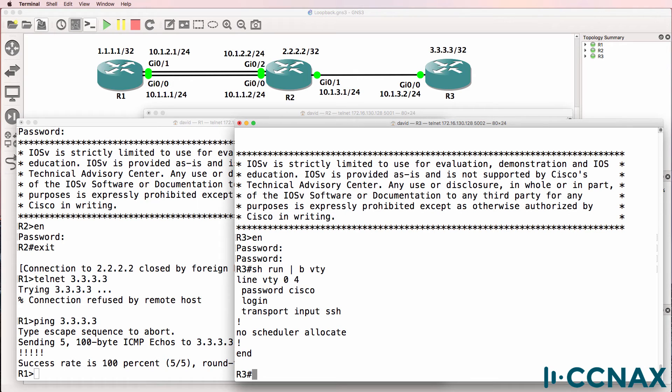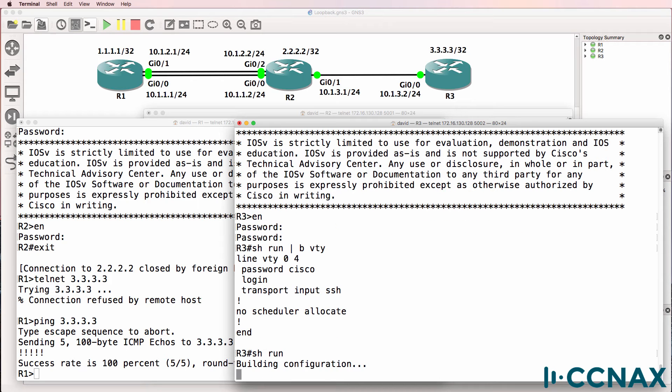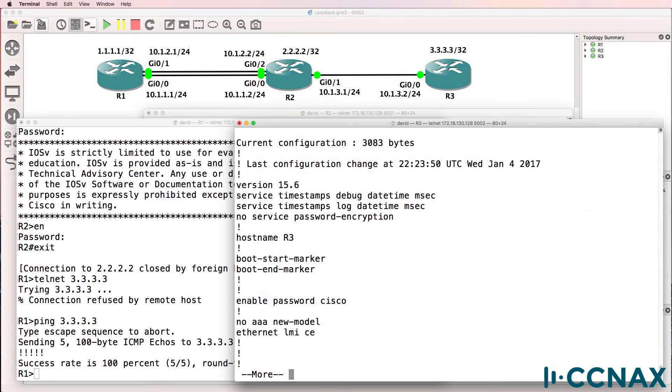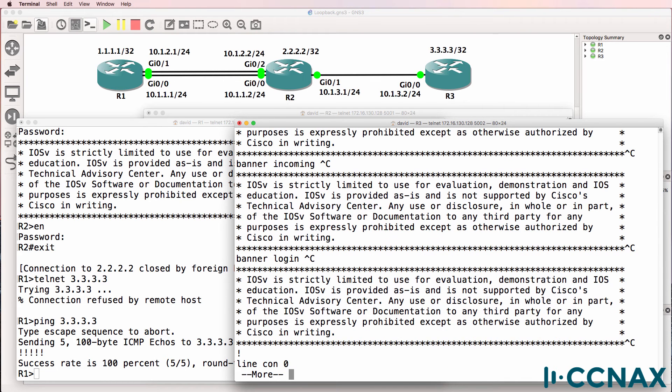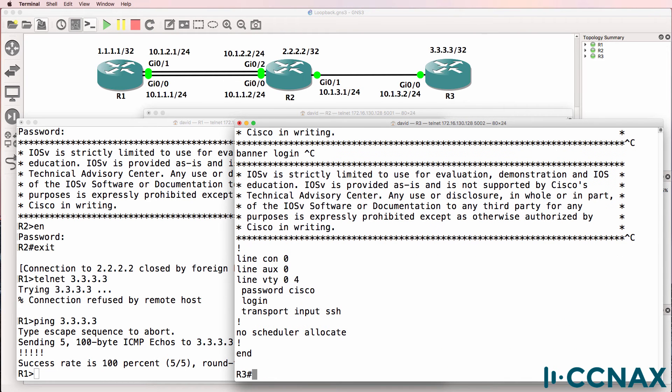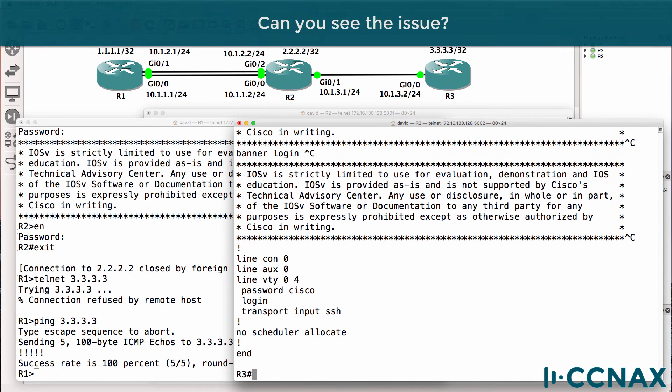Now these pipe commands may not work in the exam. So just type show run and then scroll down to the end of the config to see the VTY configuration. You might have to do show run and press spacebar all the way down until you see the VTY config. Can you see the problem?